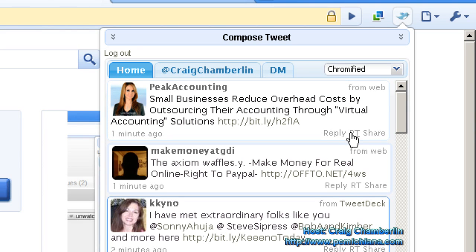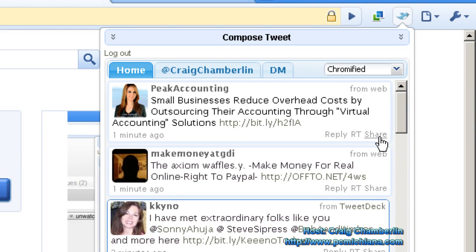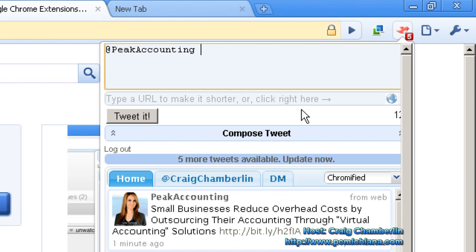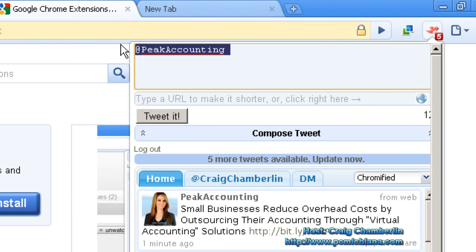But anyways, I can also reply, retweet, or share. If I click reply, it's going to add them automatically up here to my tweet, because it lets me write my own tweets in here.